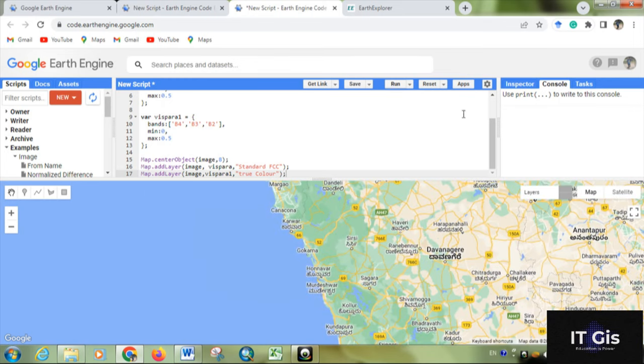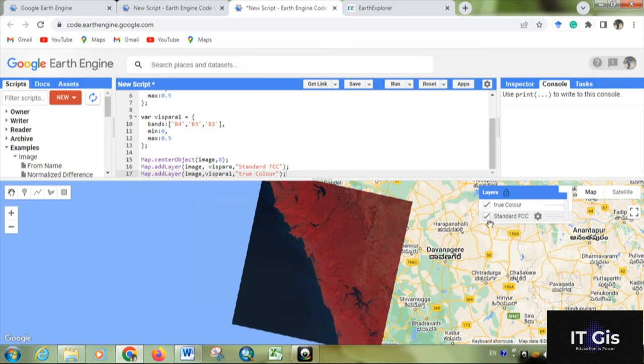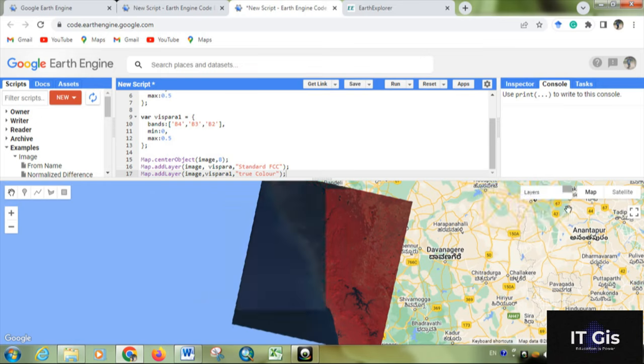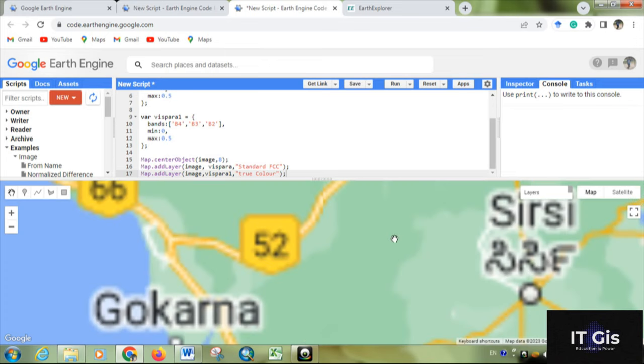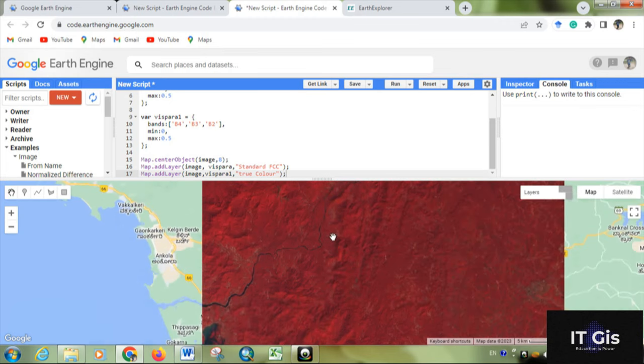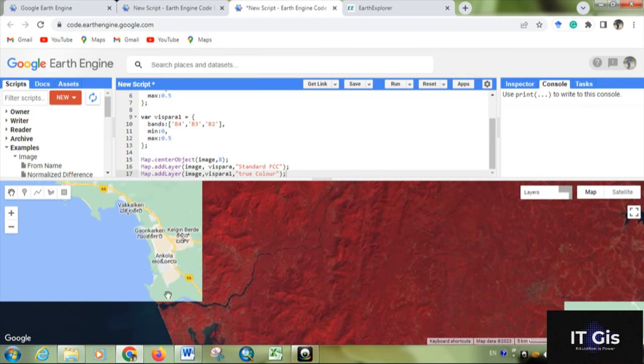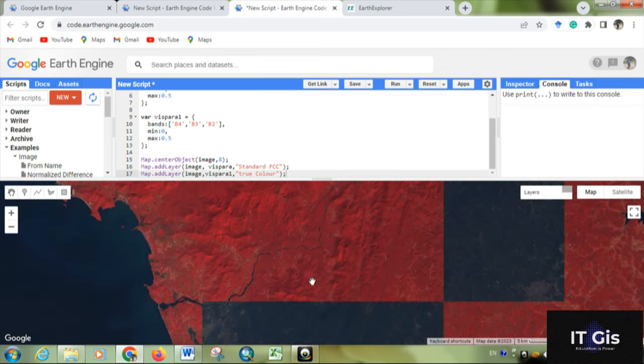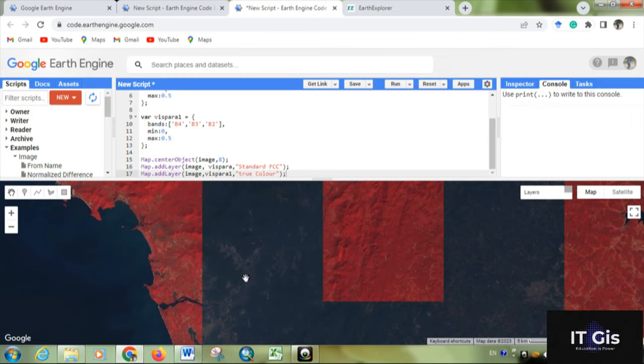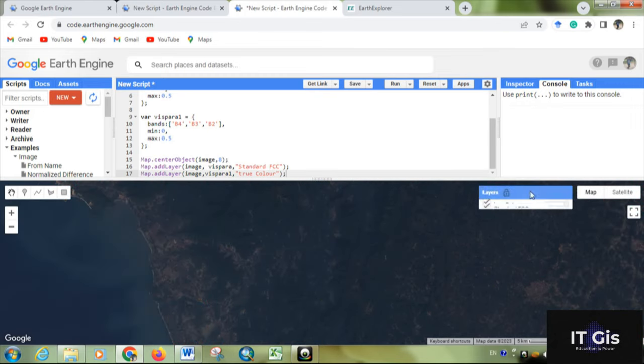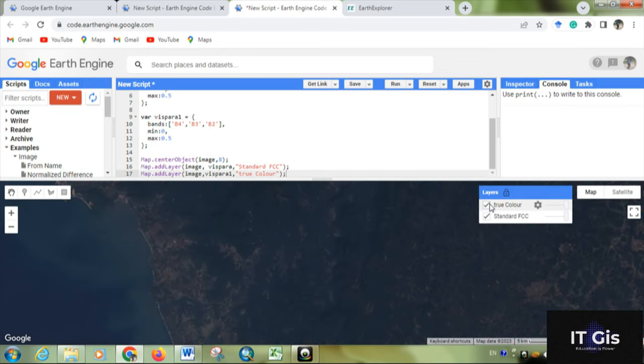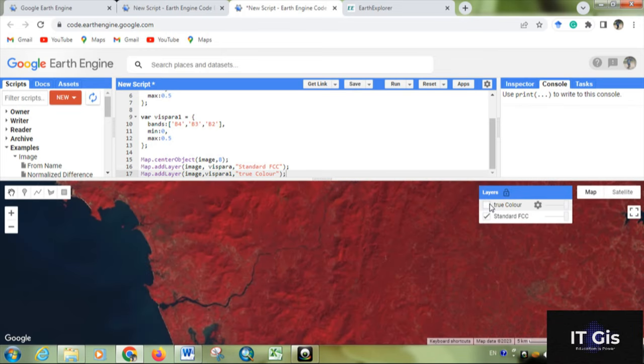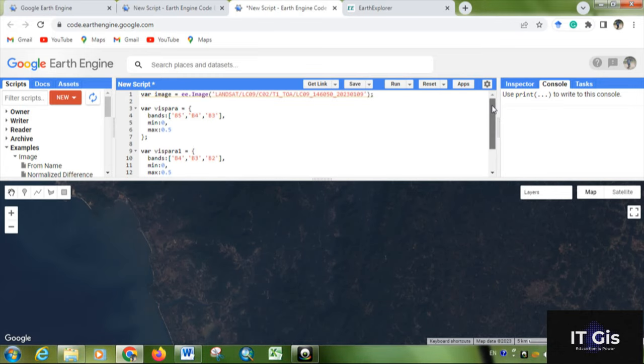So now you can see two layers: one is true color, one is standard false color. This is the true color image that shows the vegetation in green and the water body in blue. Below that there is a standard false color image.